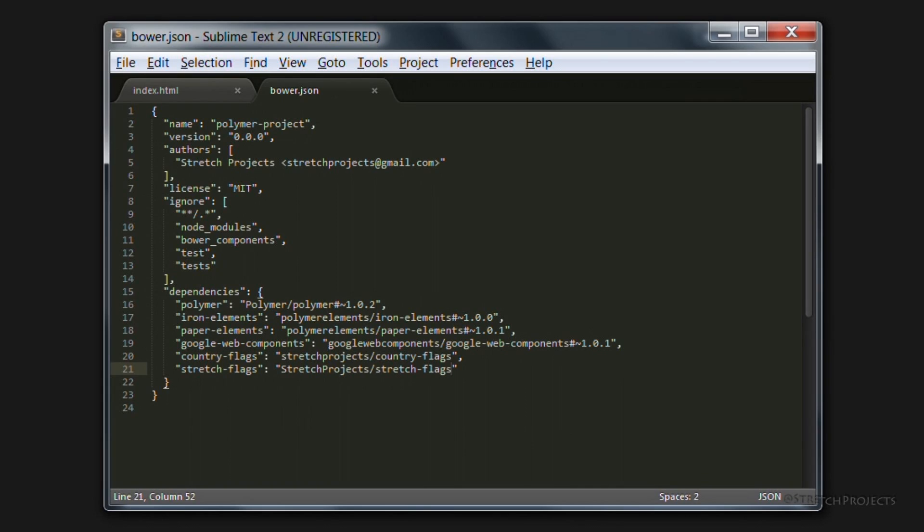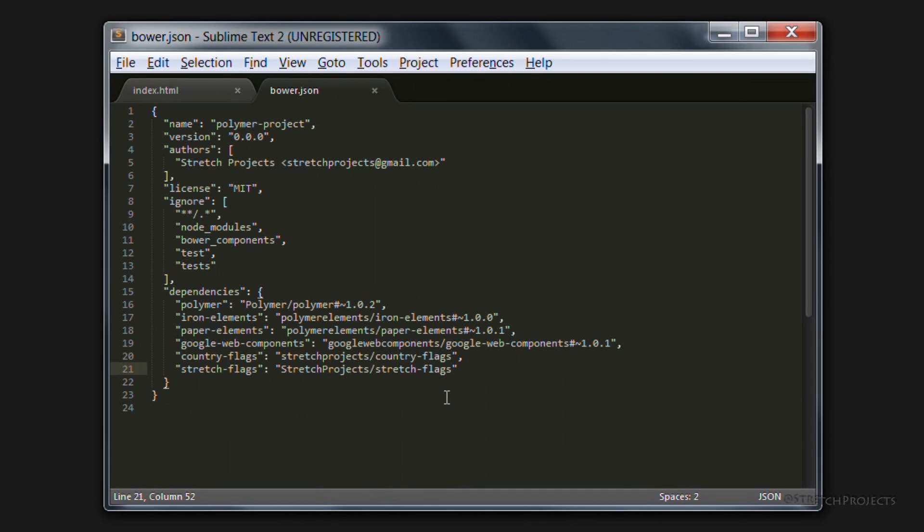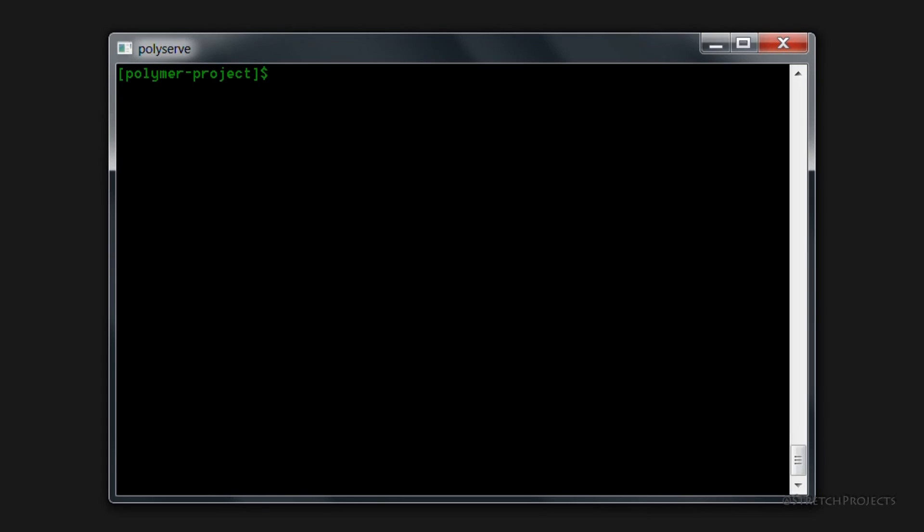Because we have our dependencies set up properly within our elements, we don't actually need to import the individual element to display just a single flag. The dependency manager is going to handle that for us itself.